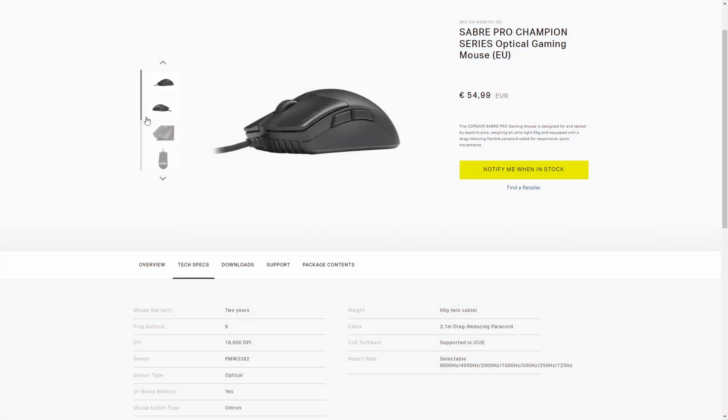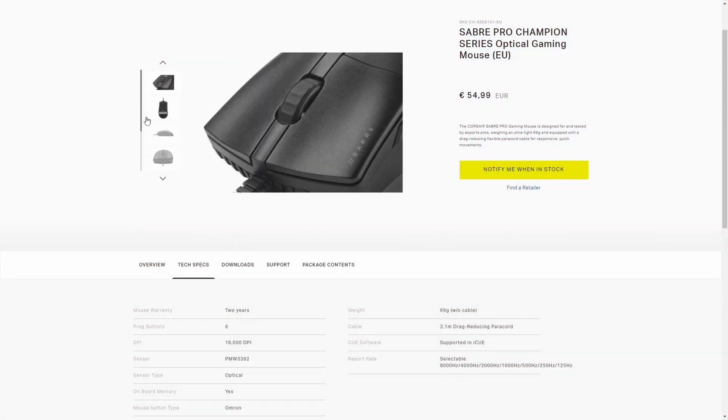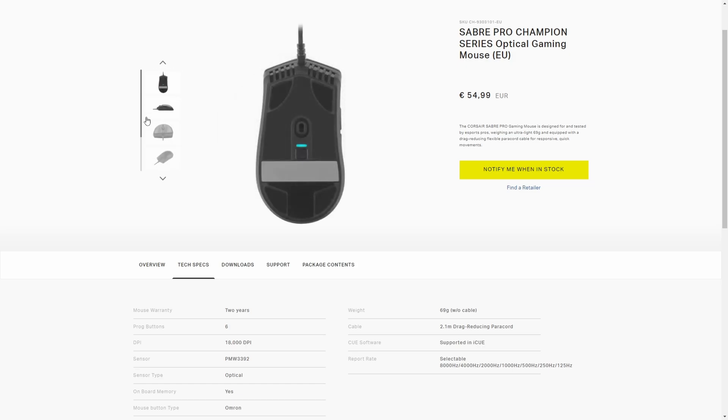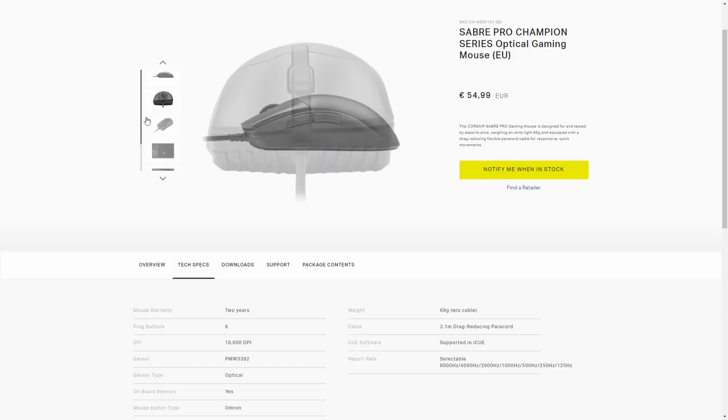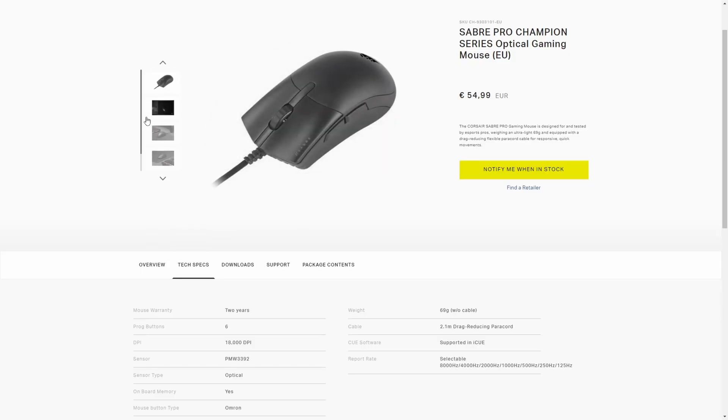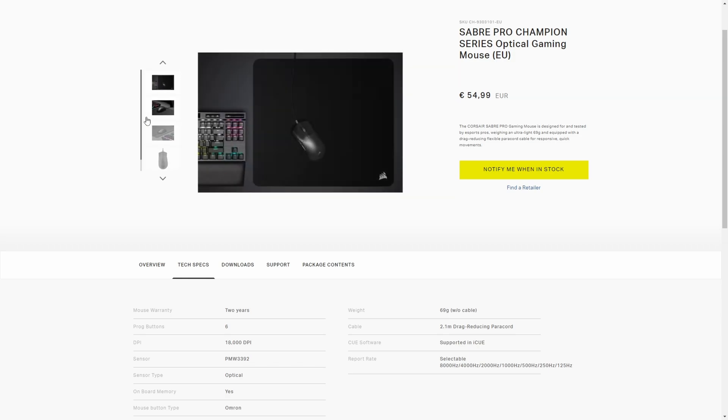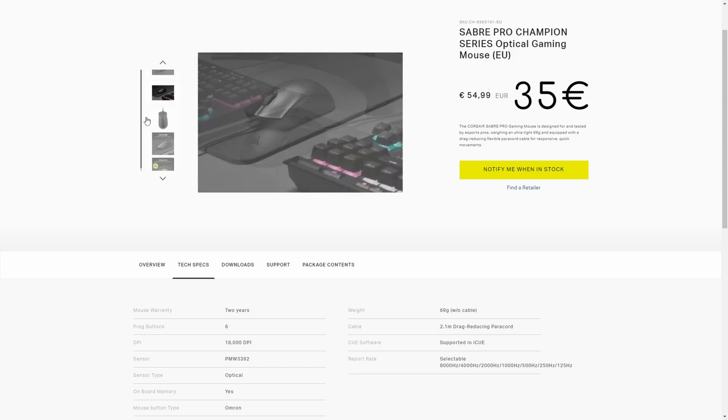On Black Friday 2021, I bought a Corsair Saber Pro because it was the lightest, trypophobia-free, non-RGB and wired mouse I could find on sale, for only €35.